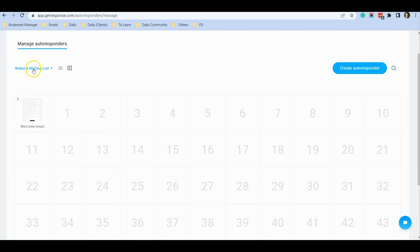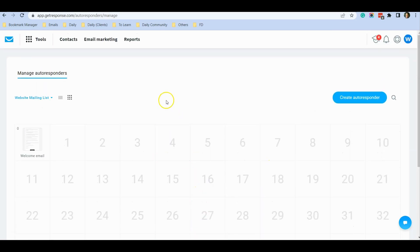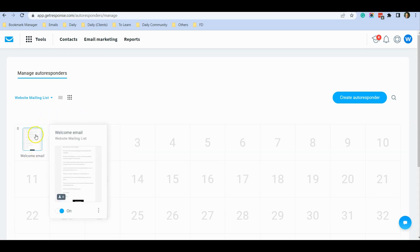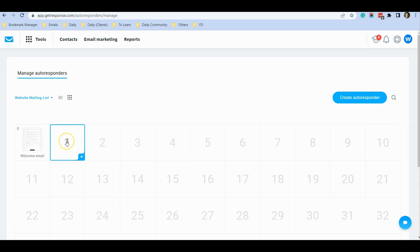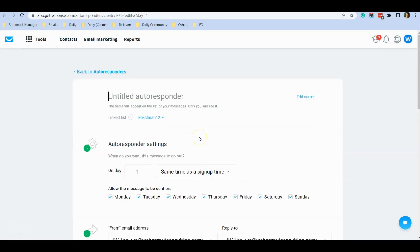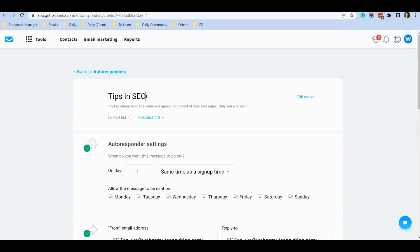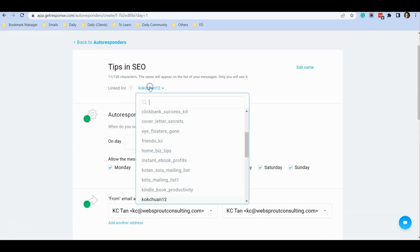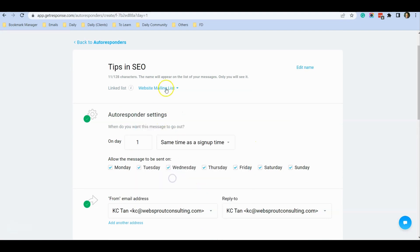For the rest of the days I have yet to schedule any emails. For example, if I also want to schedule an automated email on the second day after someone signs up — so the day after they receive the welcome email — I can click on this plus icon here. I'll use the new email creator. In this email I want to share some tips, so I'll call it 'Tips in SEO'. This is Day One. Make sure the list is correct, so I'll select the right website mailing list.